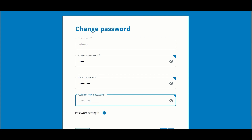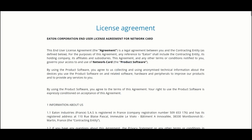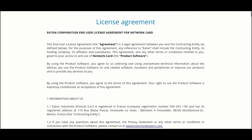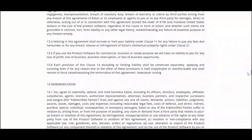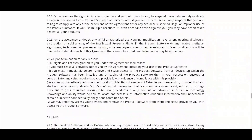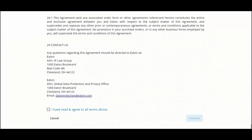Once I've typed that in for the second time, click Continue and we'll see the end user license agreement from Eaton. After carefully reading the entire document, you can click on the checkbox 'I've read and agree to all the terms above' and click Continue.